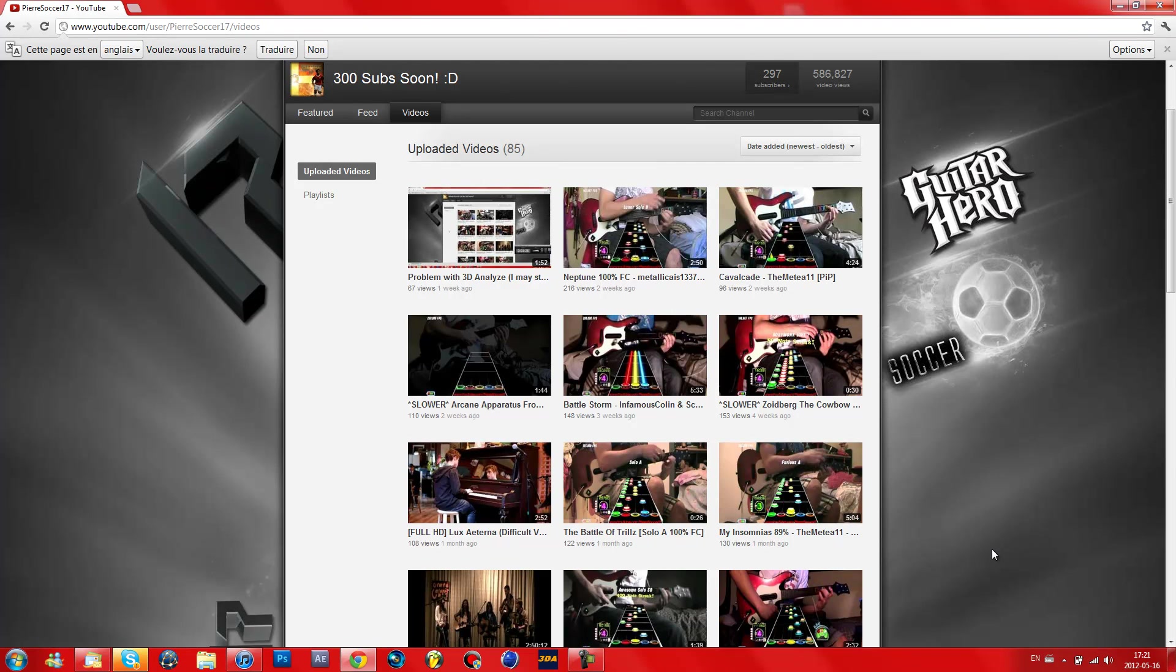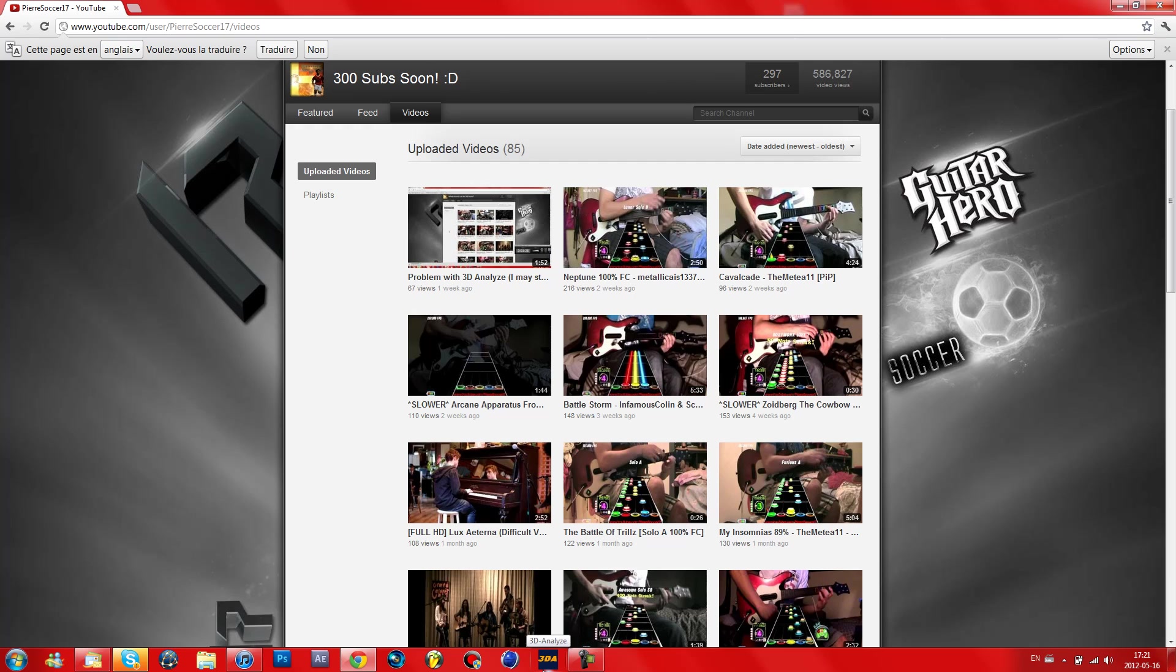Hey guys, here is SpearStarker17. I fixed 3D Analyze and I'm going to show you how to fix it. I'm not sure if it's going to work for everyone, but it worked for me and it should help some people.